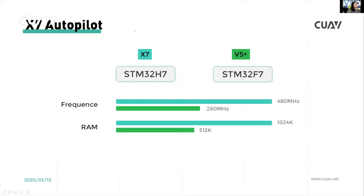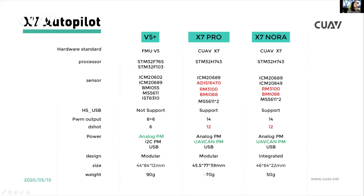Let's look at the processor. The X7 autopilot uses the STM32H7 processor. The V5 Plus also uses the STM32H7, but you can see the frequency and performance differences. The hardware standard for the V5 Plus is FMUv5, while the X7 Pro and X7 Nola use the CUAVX7 standard. For the processor, we use the STM32H7 on both X7 Pro and X7 Nola, with much higher performance.